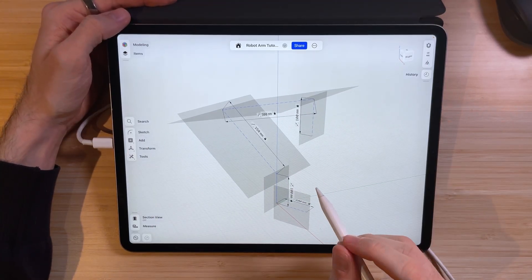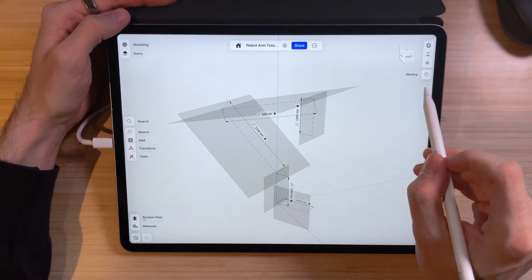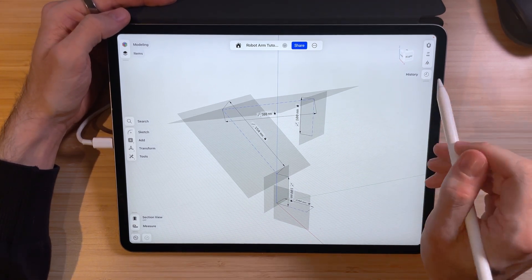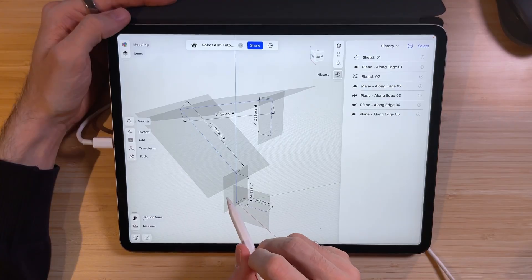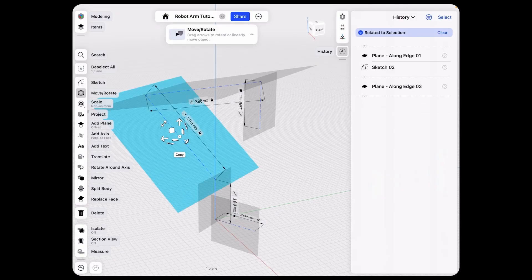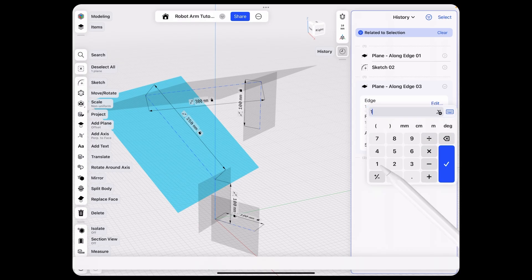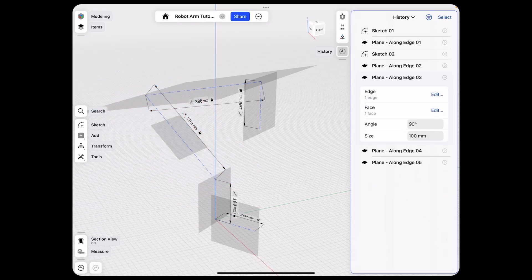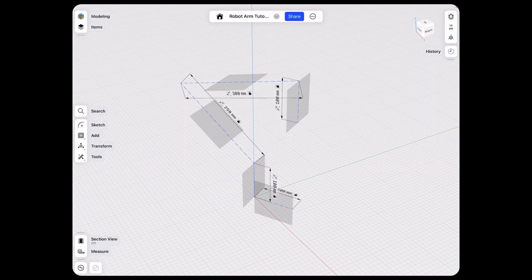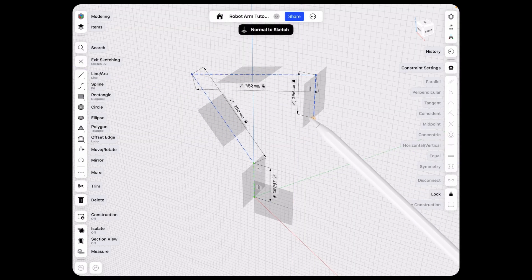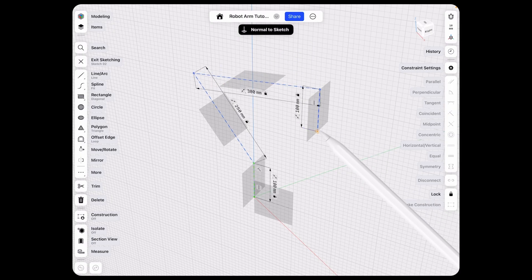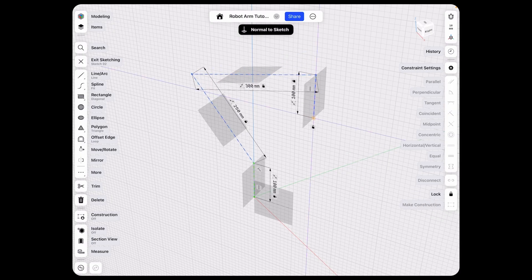Now that we've created all these planes, we can tidy things up by going into the history, selecting the planes we just made, and changing the size of each to be a little smaller. Now that it's tidier, we can recheck that all our linkages work — and the planes are following our driving sketch. Perfect.